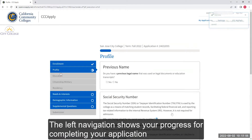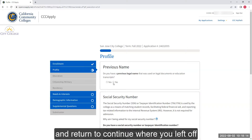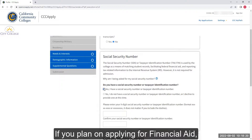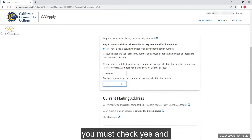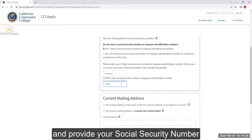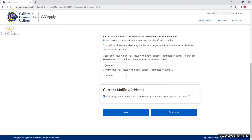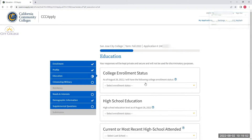The left navigation shows your progress for completing your application. You can always save your progress along the way and return to continue where you left off. If you plan on applying for financial aid, you must check Yes and provide your Social Security number. Press Continue and go through each section of the remaining application.